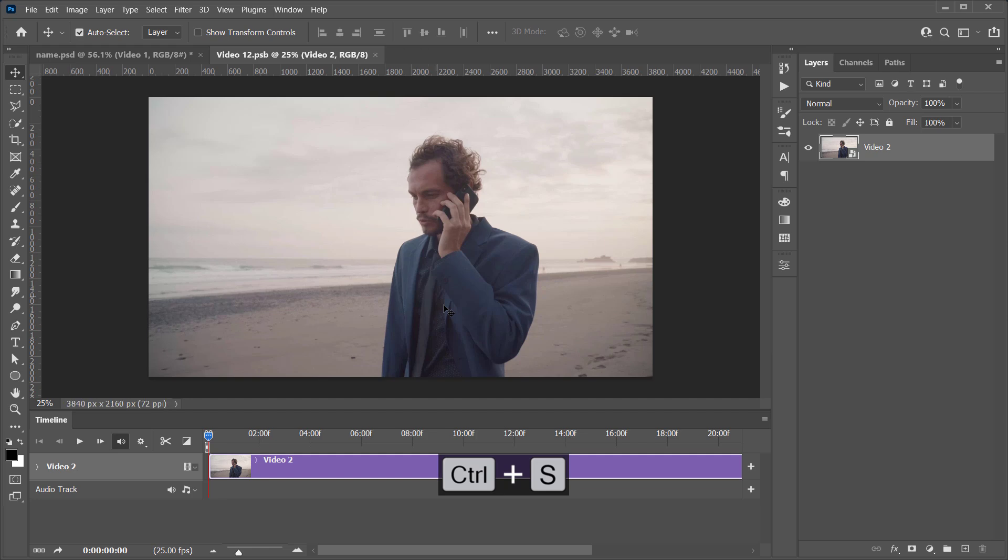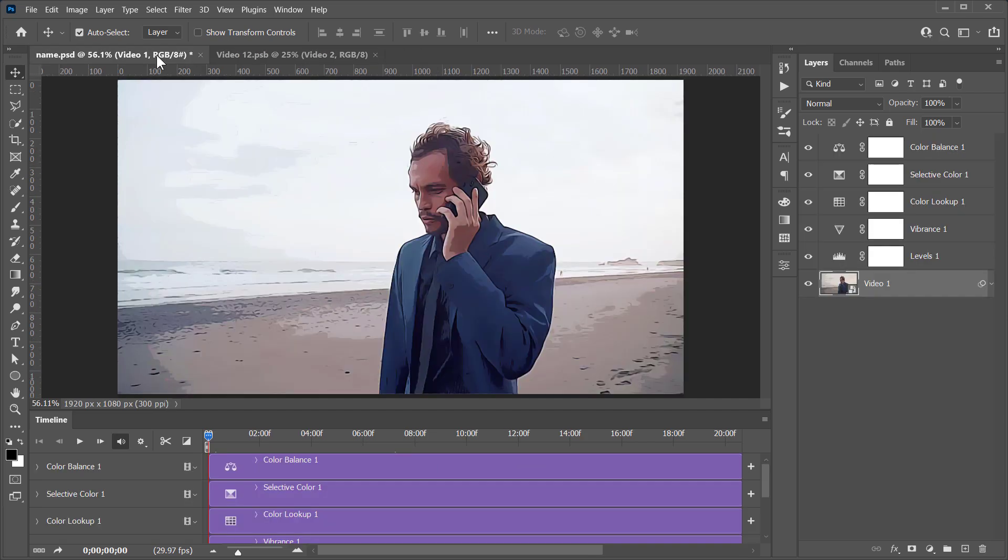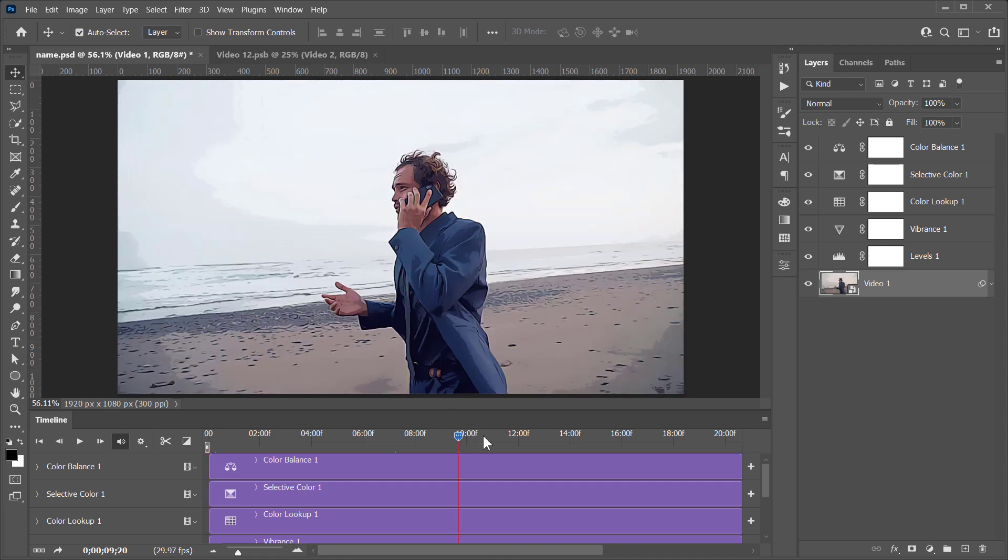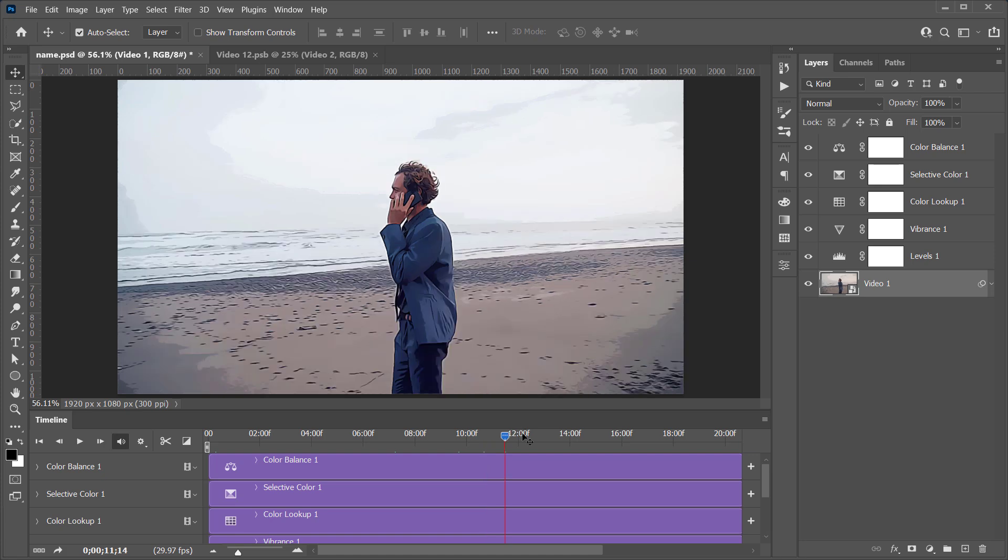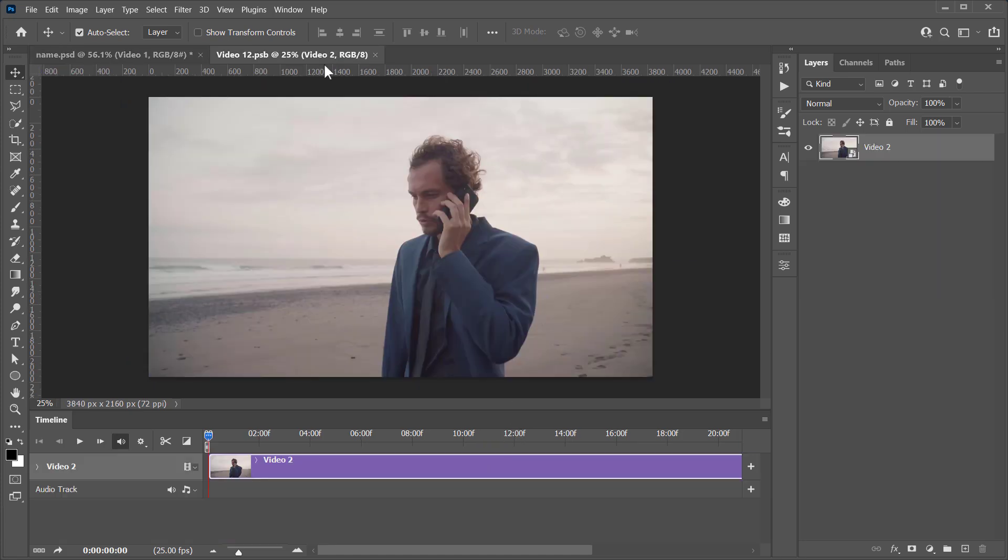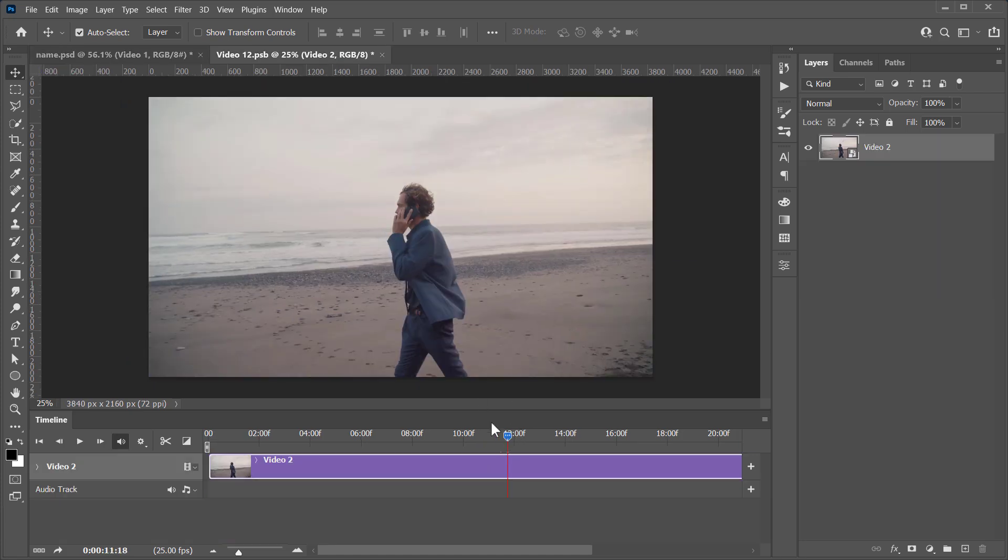Get back to your main document. And here is the final result. You can render it as before, and cartoonize any new video or photo by updating the Smart Object only.